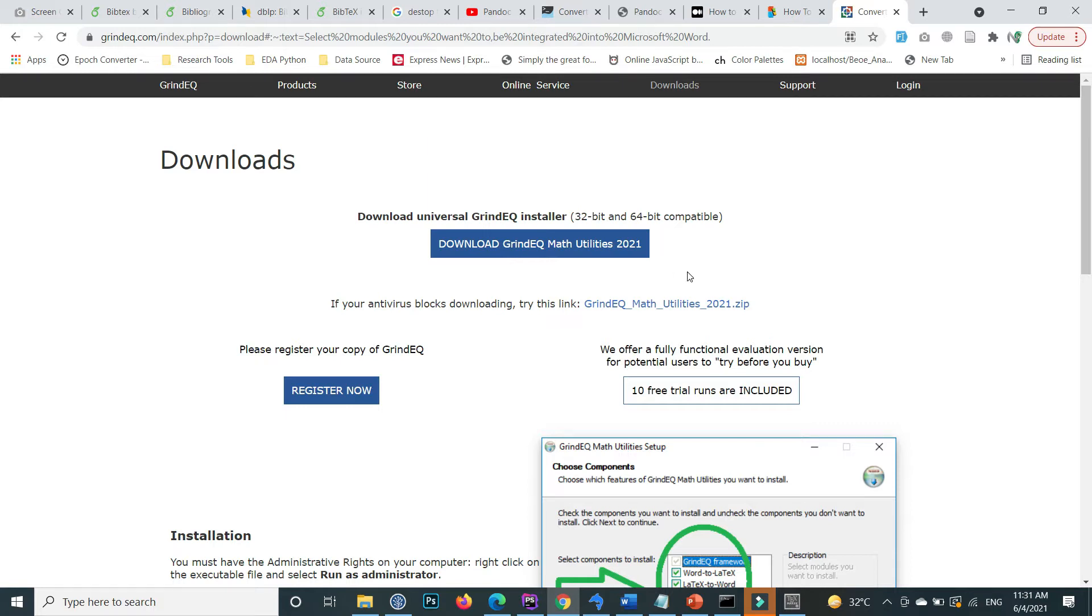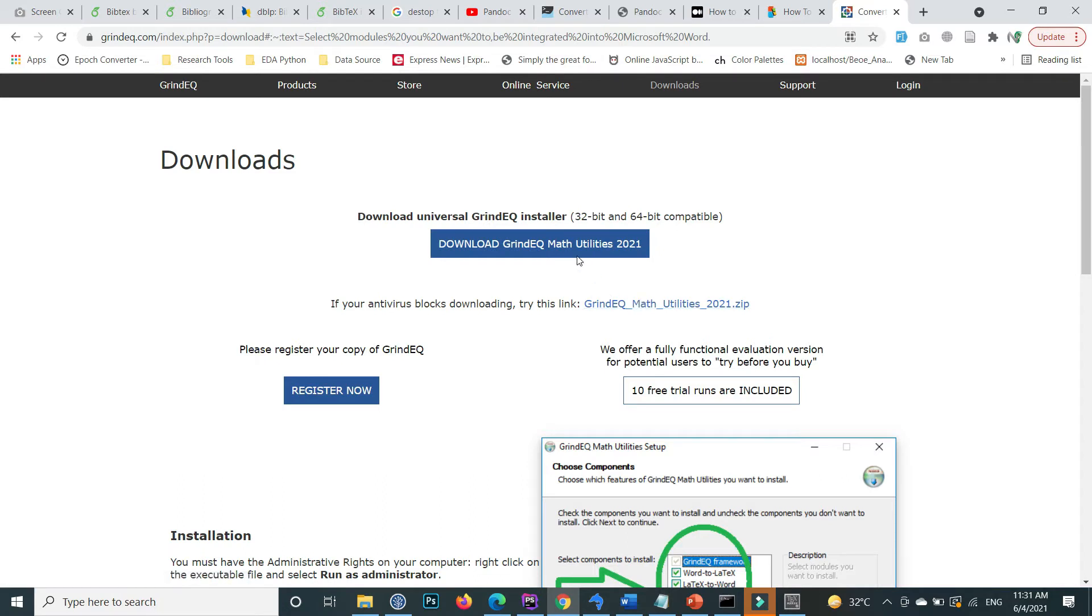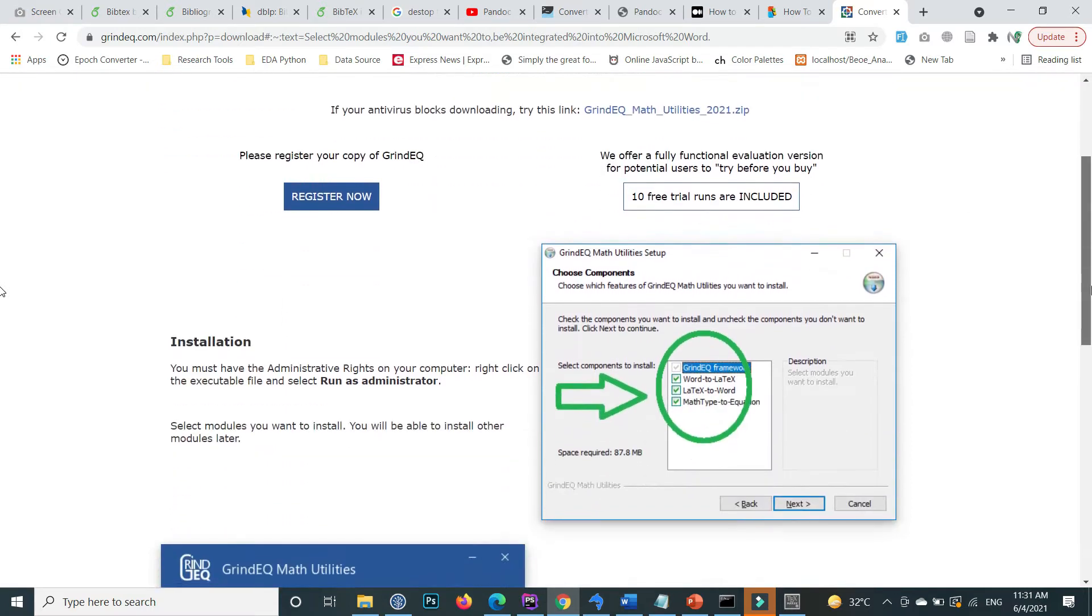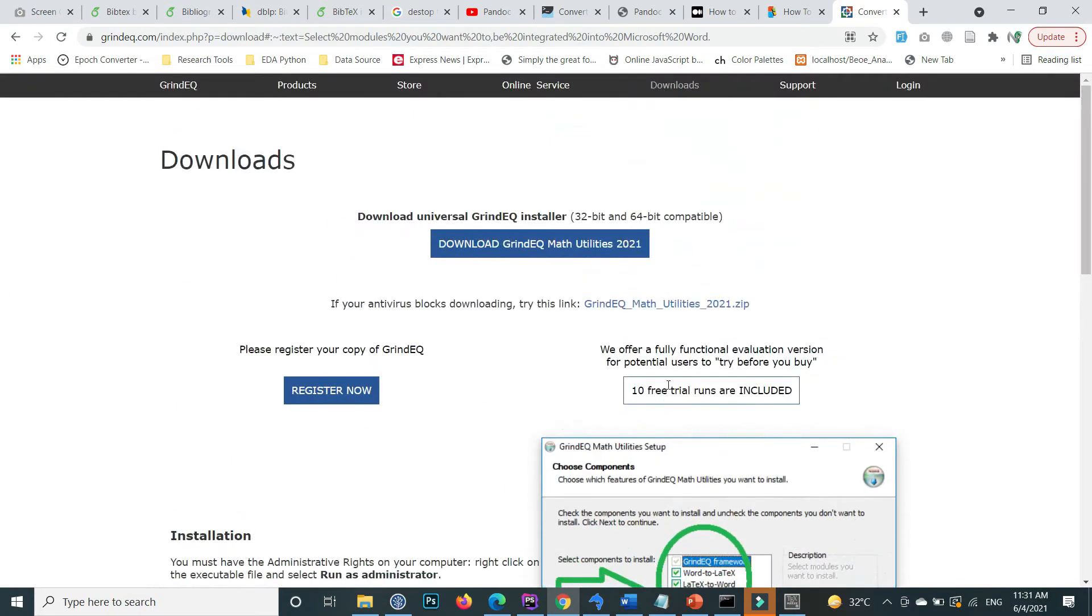I am using Windows, so I will download the 64-bit version which is compatible. Whatever operating system you are using, download the one for your relevant operating system. Click on download GrindEQ.